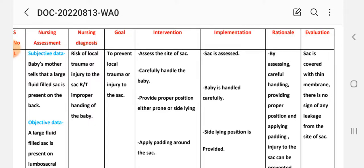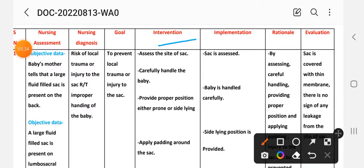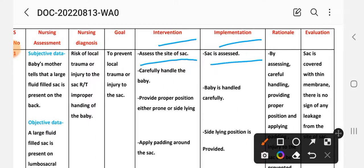First intervention and implementation: assess the site of the sac. In the planning phase, we have to assess the site of the sac, and in implementation, we assess the site of the sac.